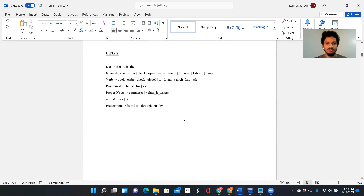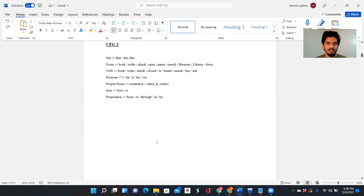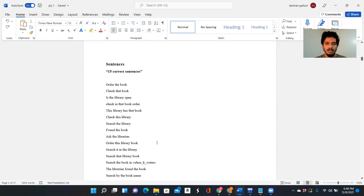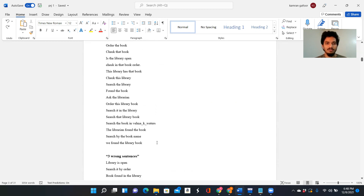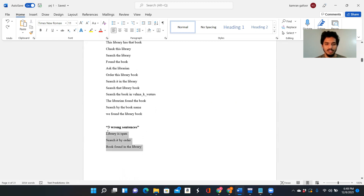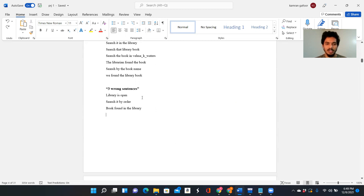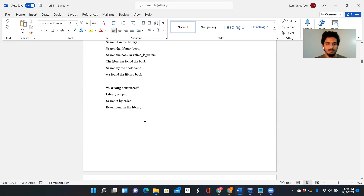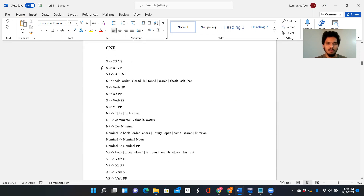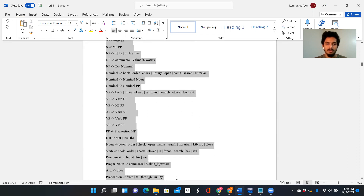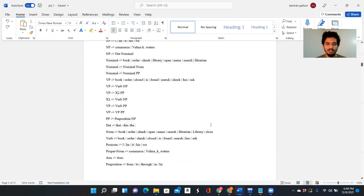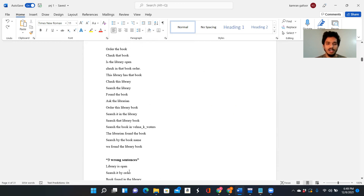This is my CFG for the library book operation, with various non-terminal sources in it. There are 16 various sentences which I'll be running through my code, and then 3 invalid sentences to check whether the code is running correctly. This is my Chomsky Normal Form — the grammar I have used to prove whether all the given sentences are valid or invalid.